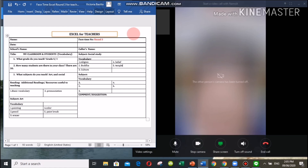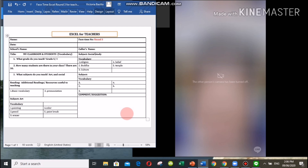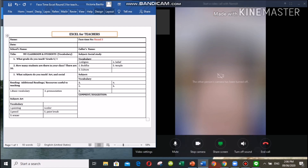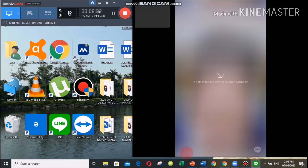So you have only two subjects, right? You have art and social studies. Oh, you have Thai language as well — anyway, that's fine teacher, because you cannot give me vocabulary under the Thai subject; I might not understand. Thank you so much, teacher, for coming into our talk time. See you again next time. Have a good day, teacher!